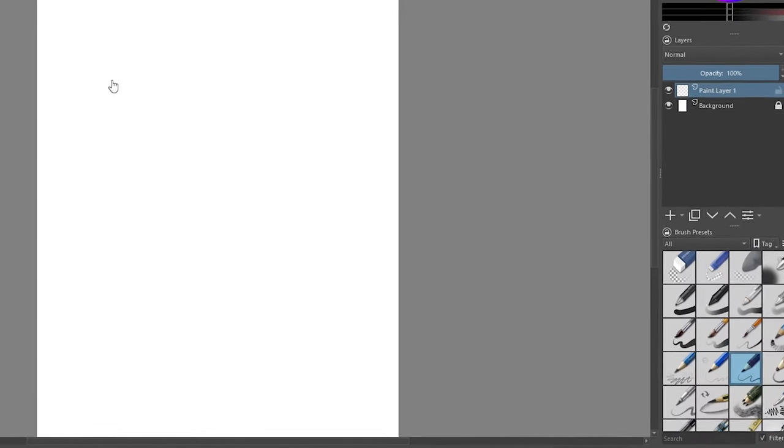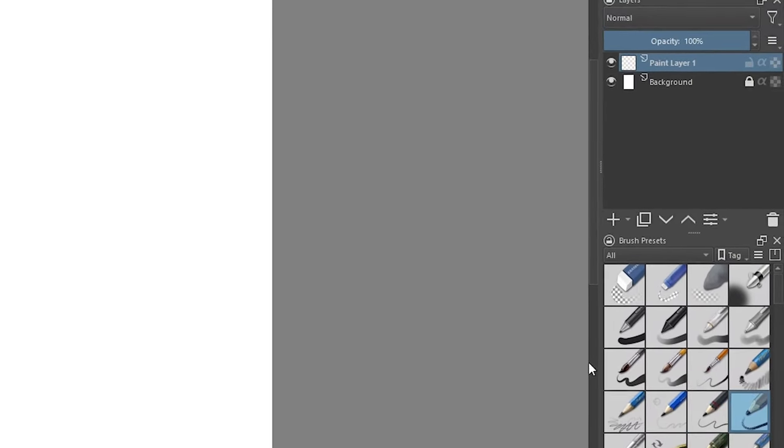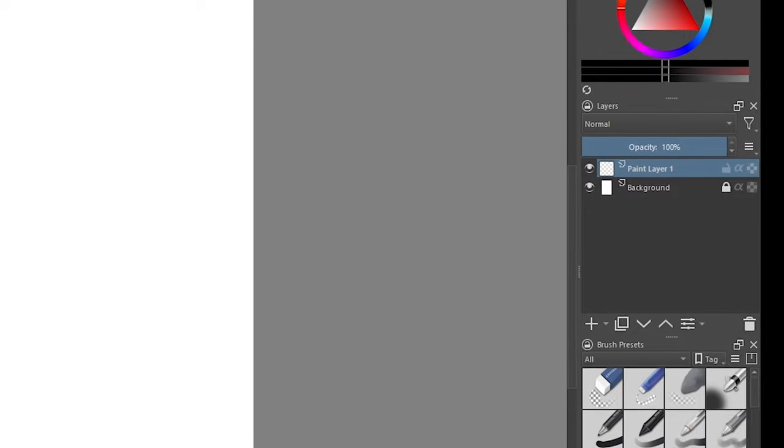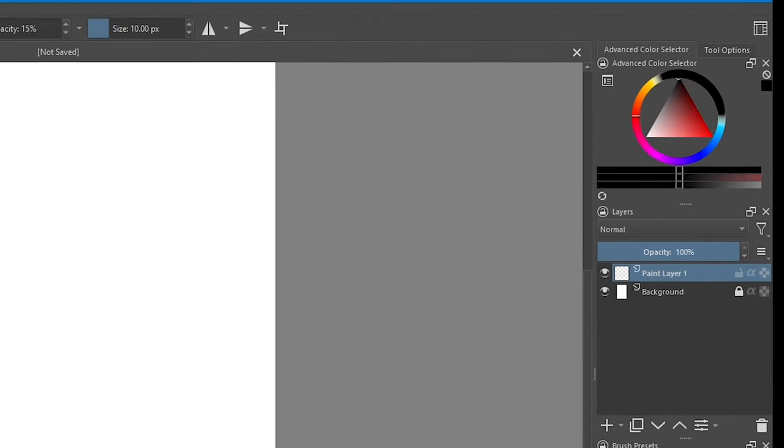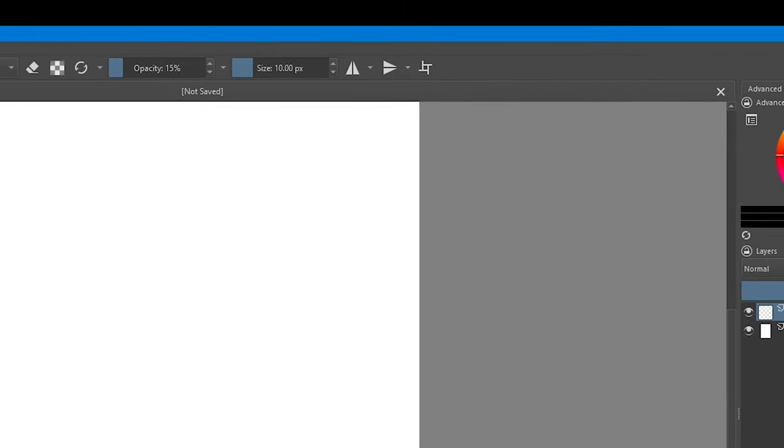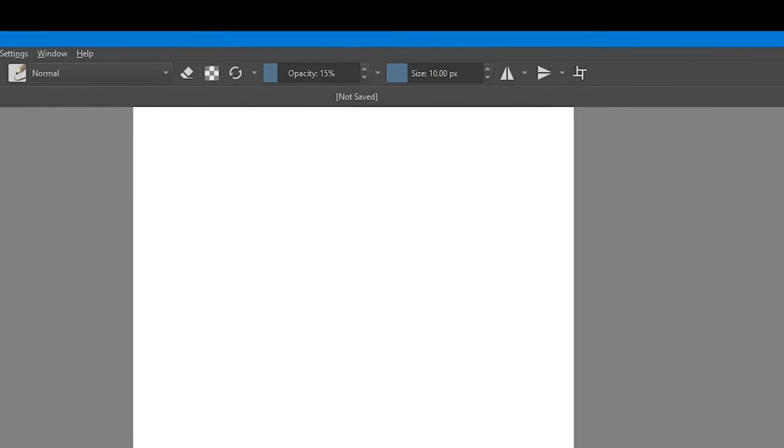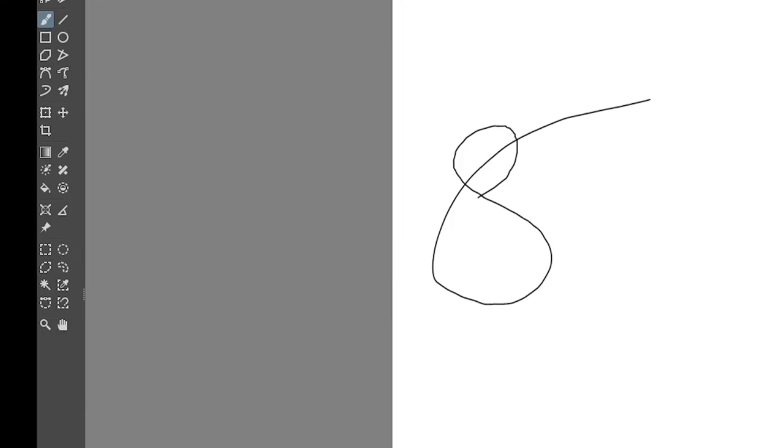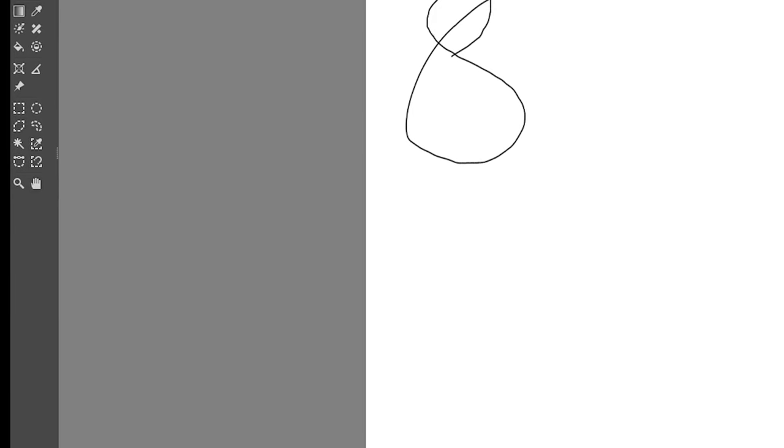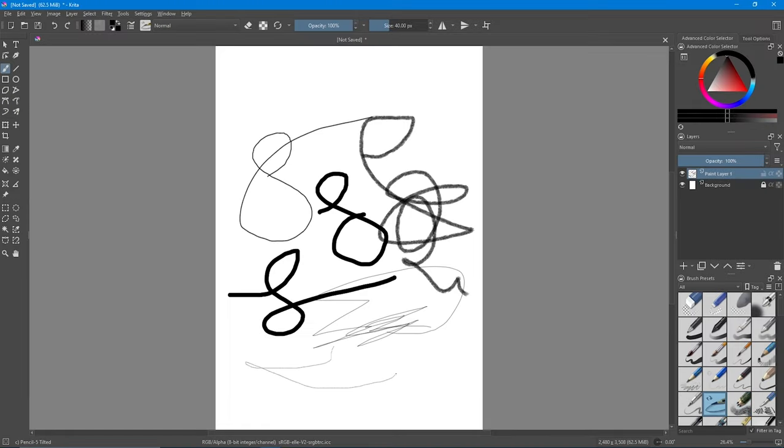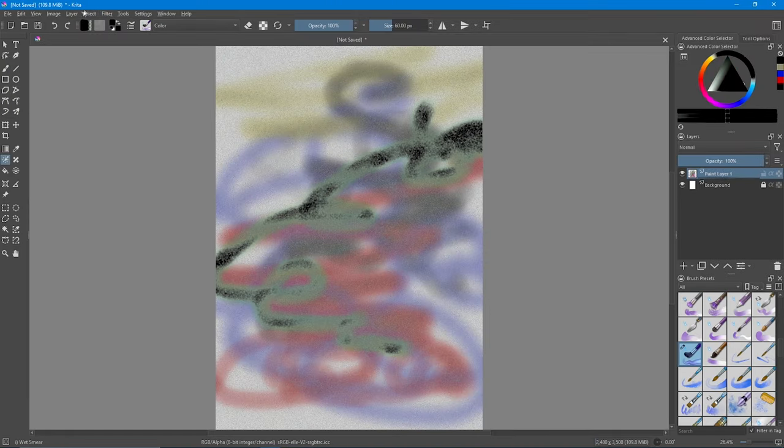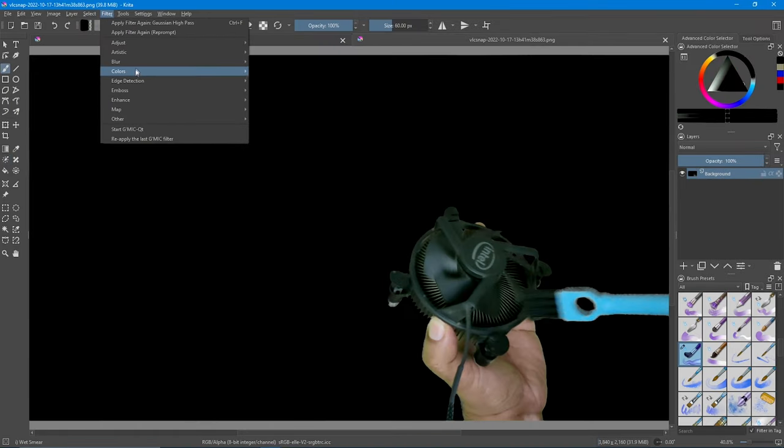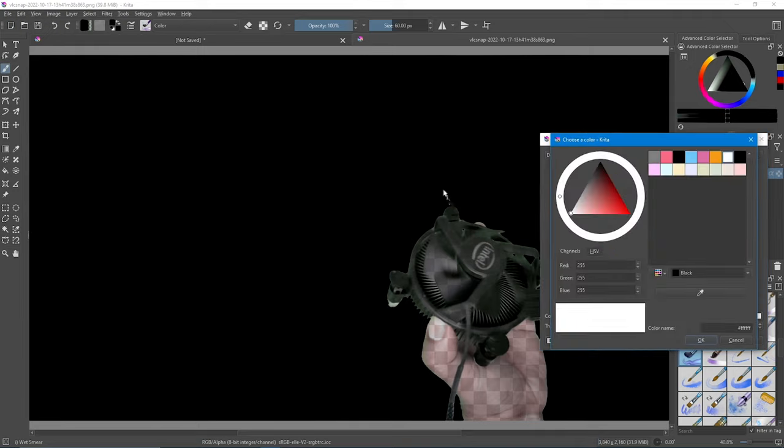All of that without having to pay a cent. Can you believe it? You can almost use every feature that is available in Photoshop like removing background and so many other effects, but with different names.